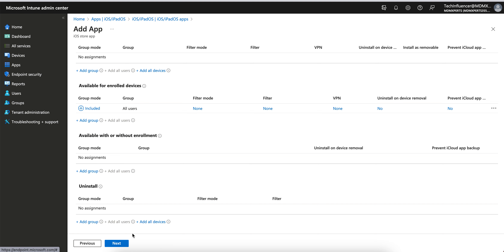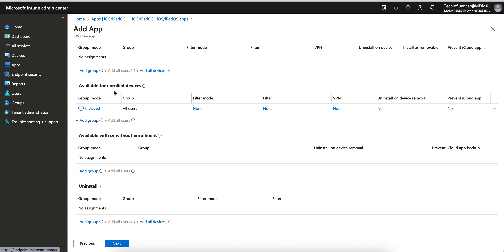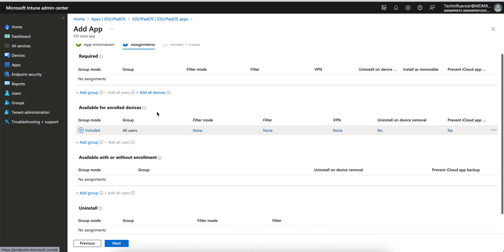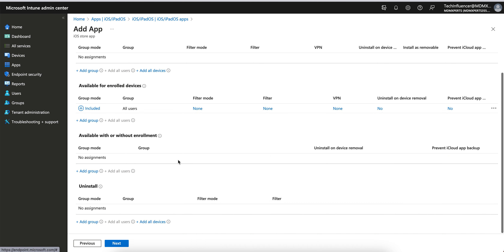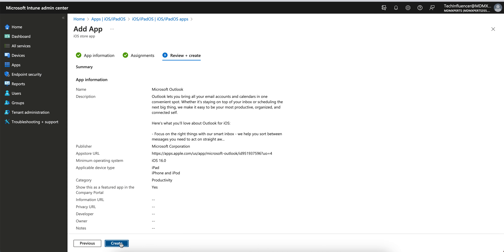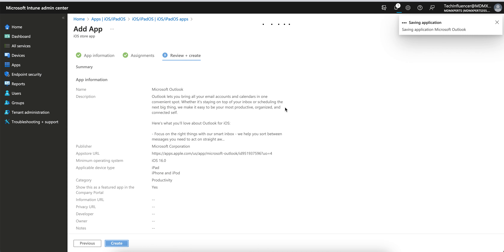So this is how it works: for Available with or without enrollment, assign to users. If it's required, assign to device groups. Try it and see how it works. Till then, thank you and have a good day.